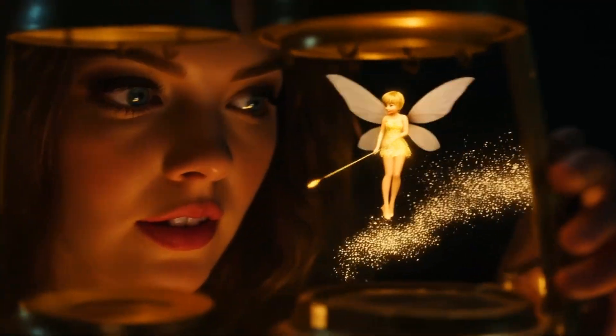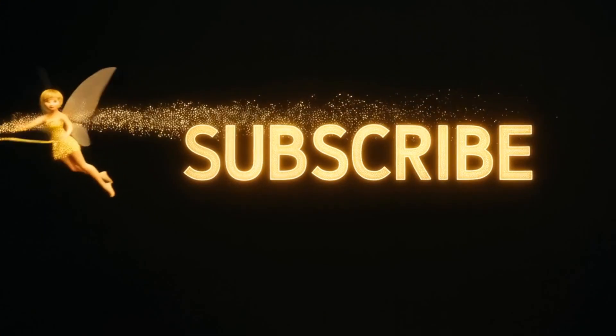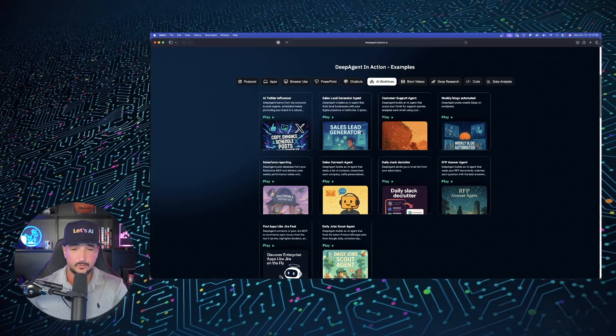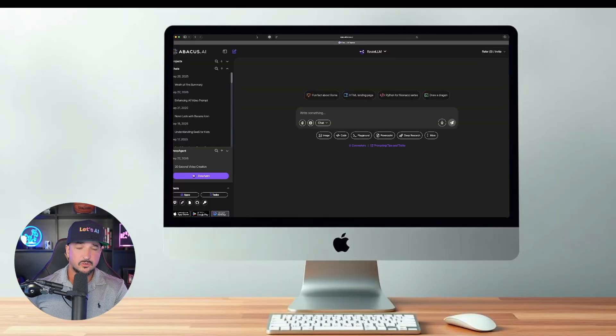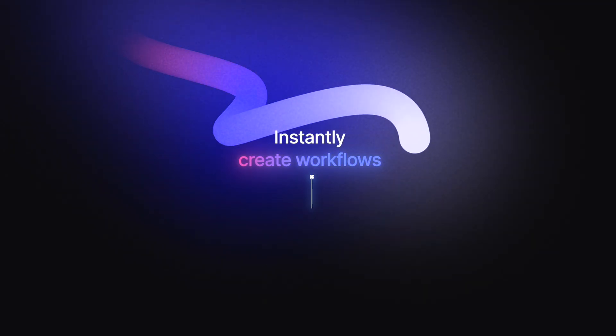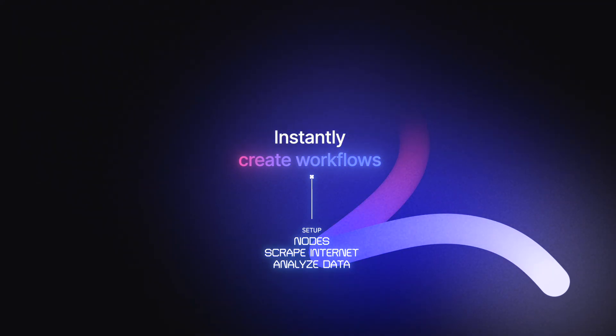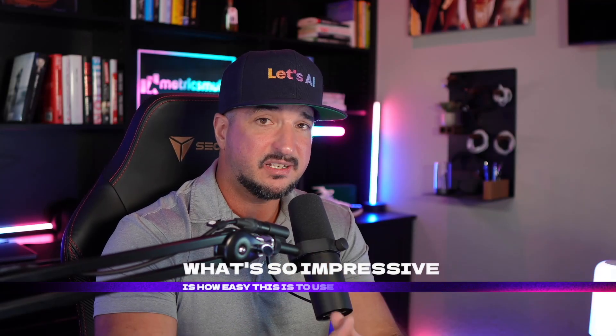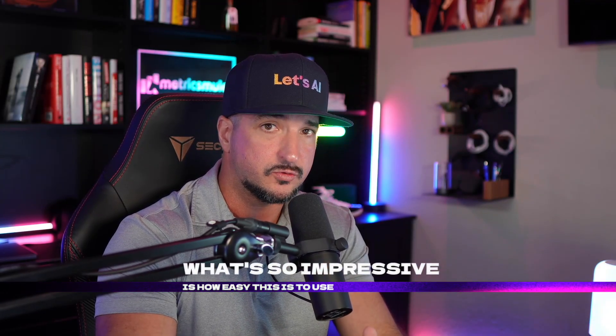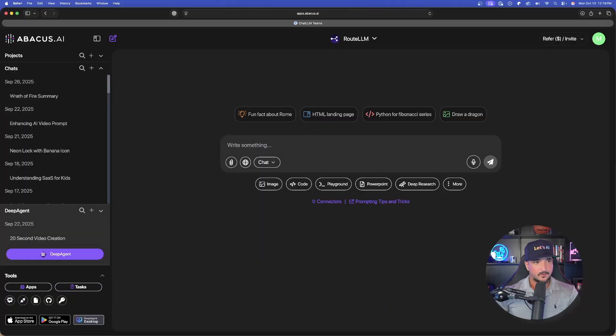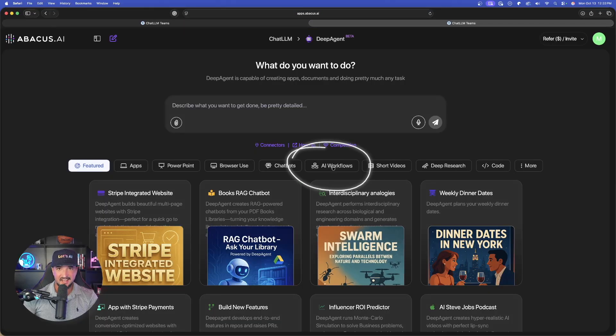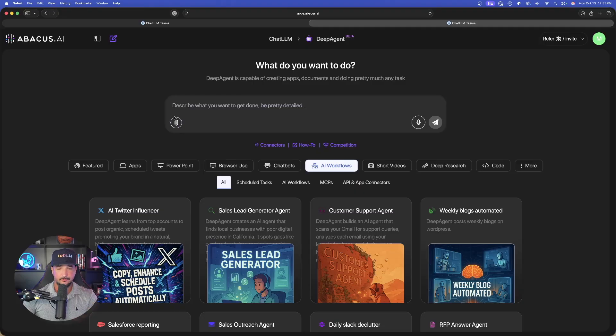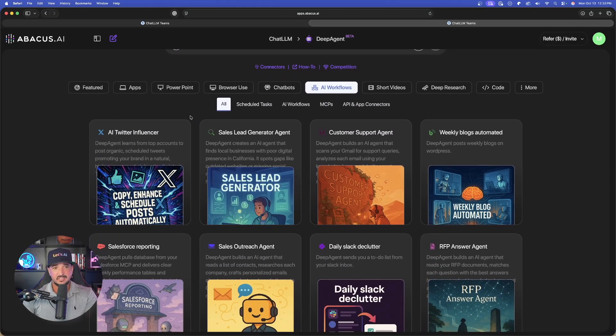Today I'm going to be sharing some of my favorite examples from building apps, creating instant chatbots, PowerPoints, and these AI workflows. What you'll be seeing Deep Agent do is instantly create workflows, set up all the nodes, scrape the internet, and even analyze all of the data. One of the most impressive things is just simply how easy it is to use. Over here in Abacus AI, in the left hand corner, select Deep Agent. If I select AI workflows, Deep Agent makes it extremely easy to quickly create your own AI workflow.